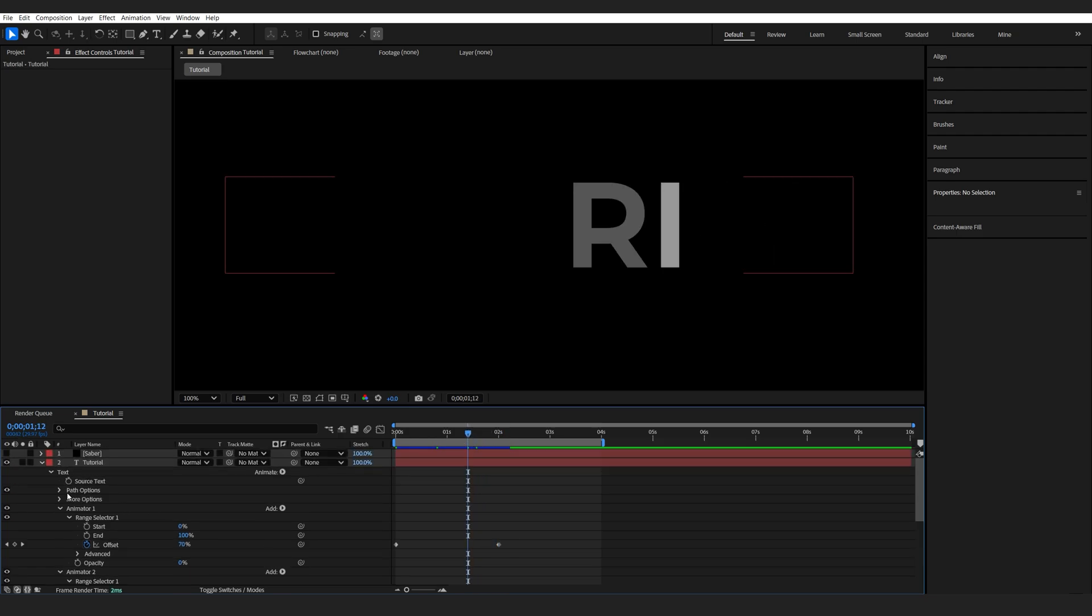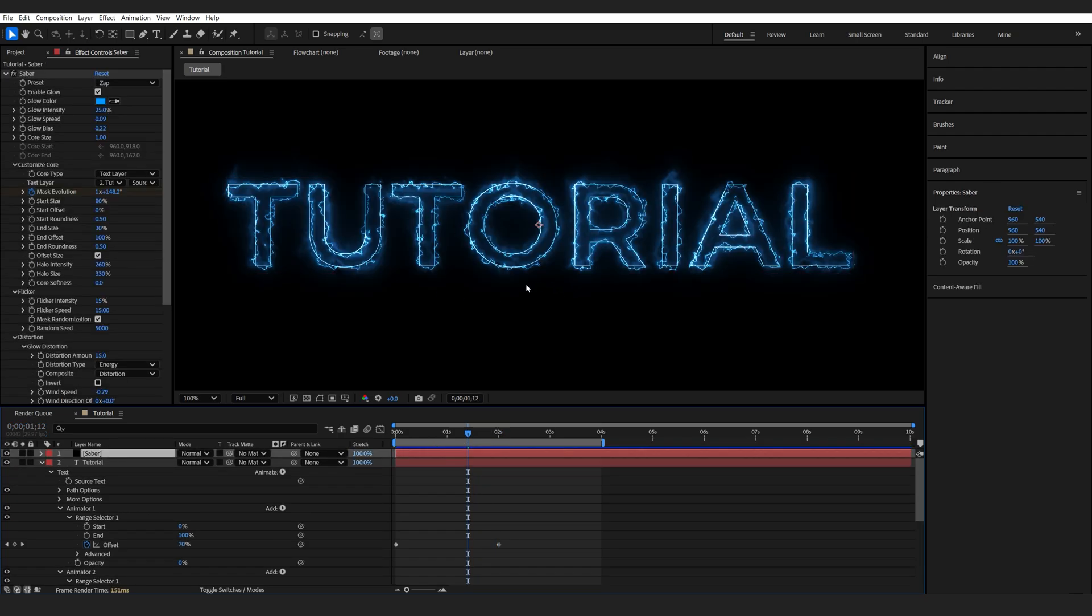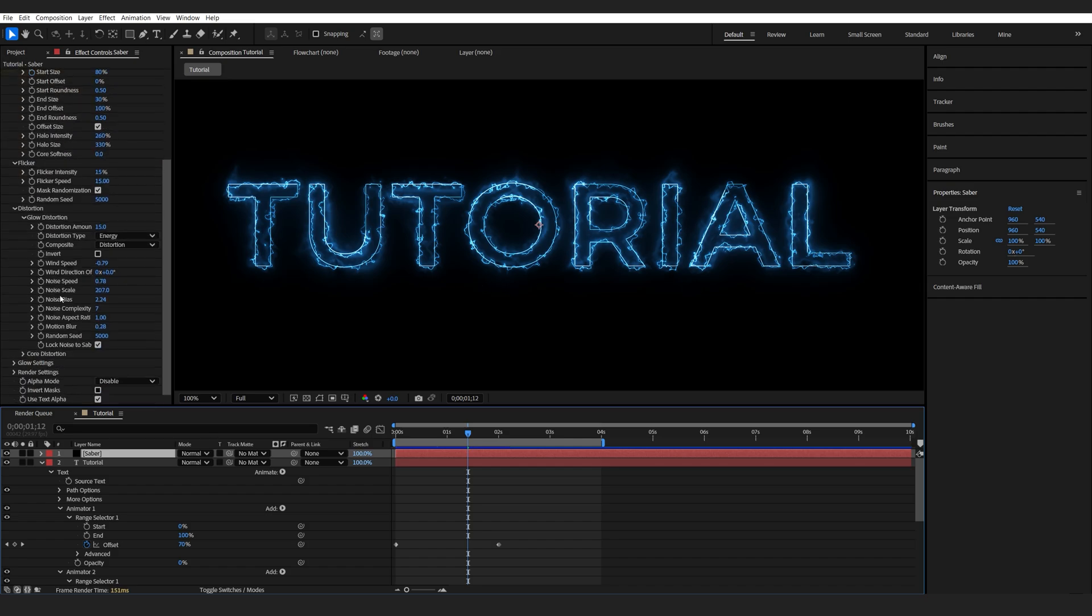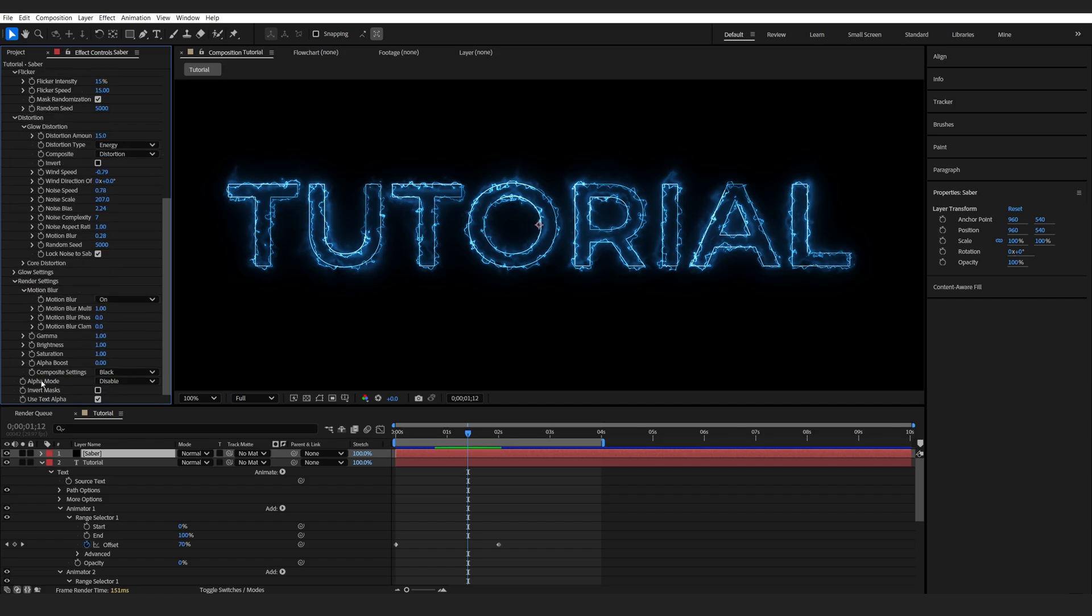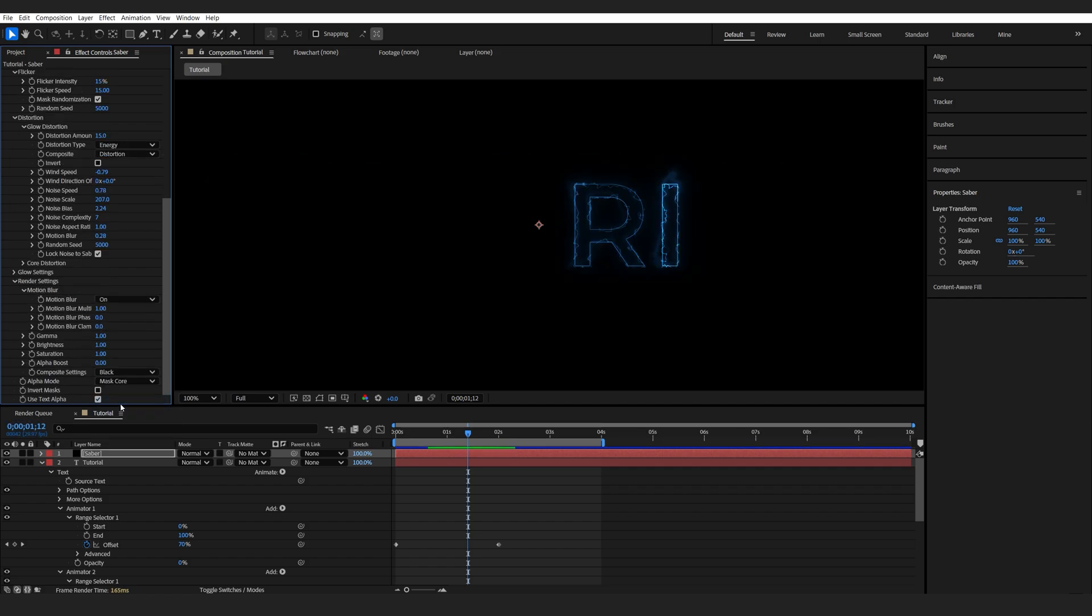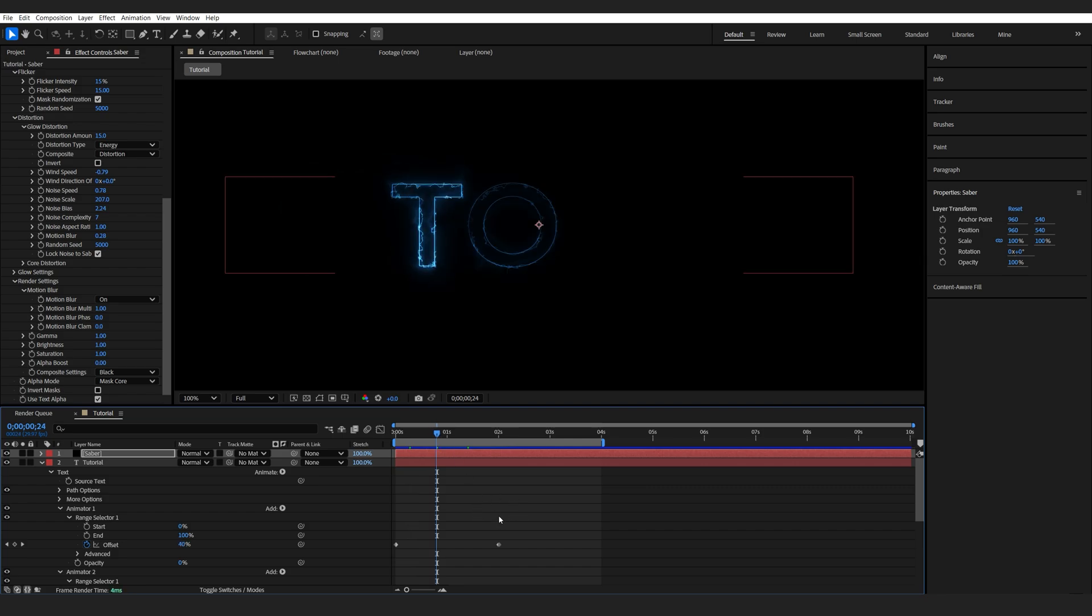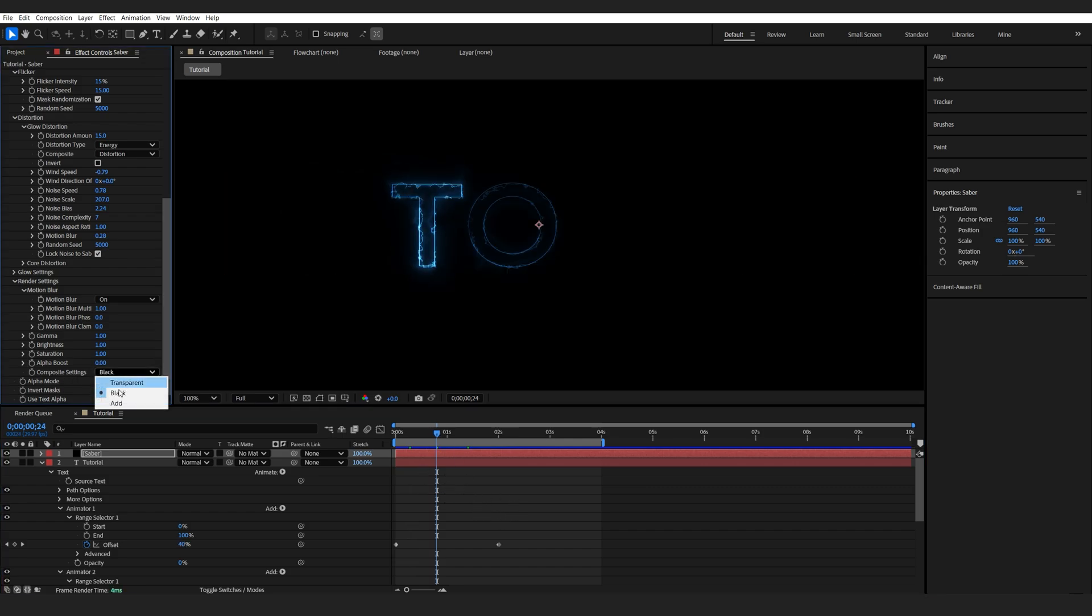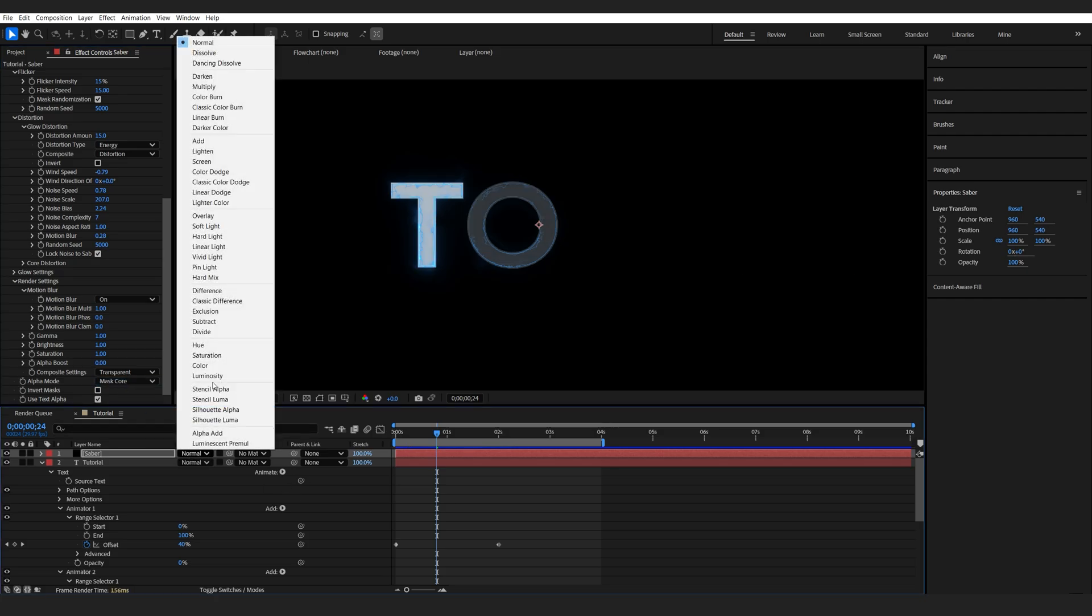If we go back into Saber layer here and enable it, it's not yet reacting to it. A solution for this would go down here, into Render Settings, and I'll set the Alpha mode to Mask Core. Now it's reacting to the text animator we created. I'm going to set the composite settings here to transparent so we can see through it, and also maybe set my Saber layer to Screen.